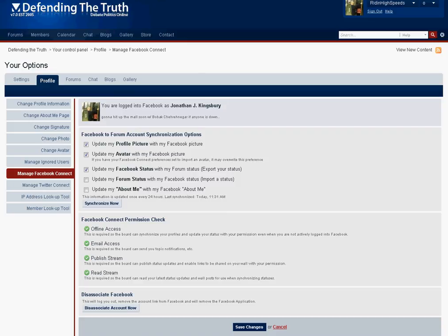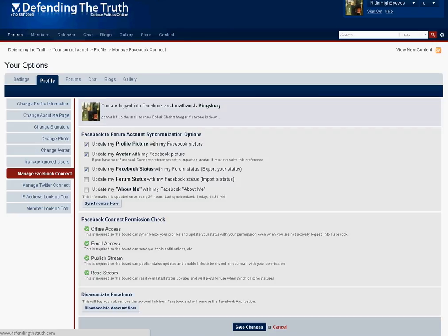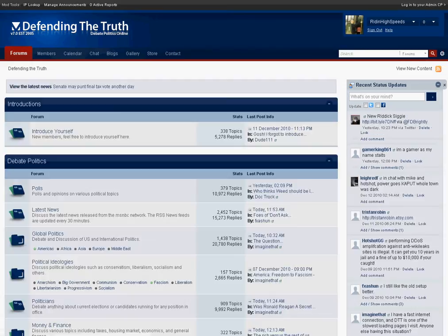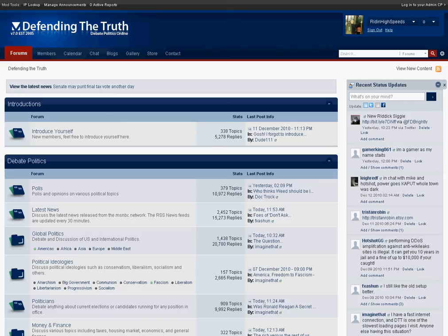And you can see here your avatars can be updated as well as your Facebook status from the home page of Defending the Truth. So if we go back to the homepage we have recent status updates and you can see the two new checkboxes listed here. I've actually connected my account to both Twitter and Facebook.